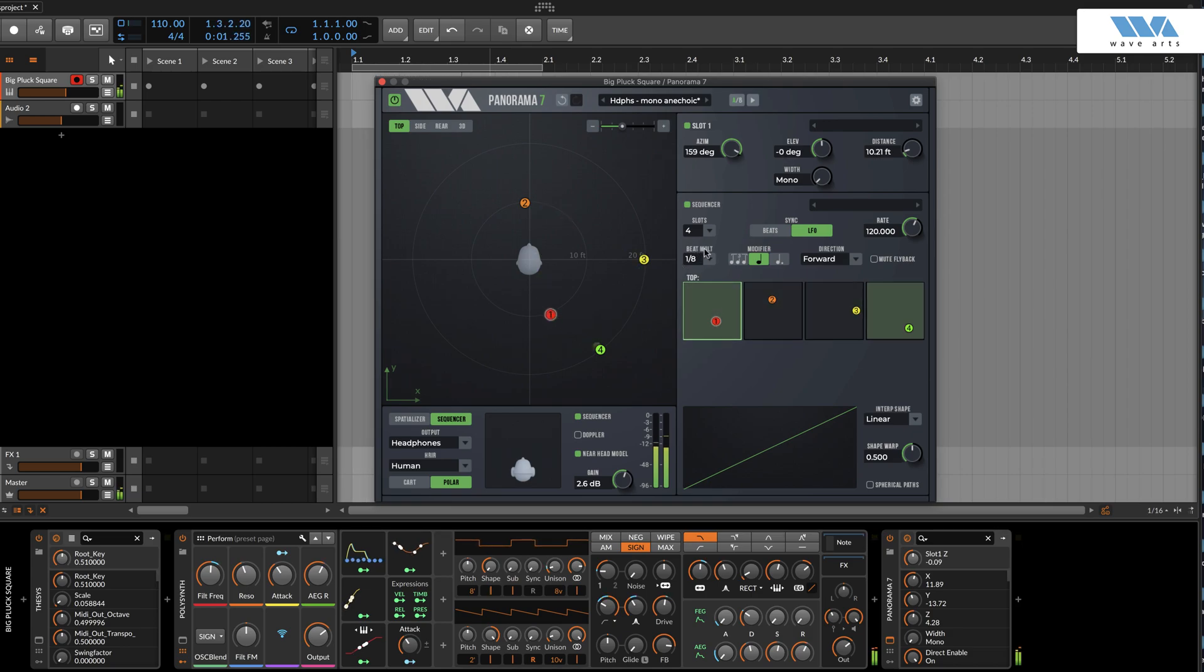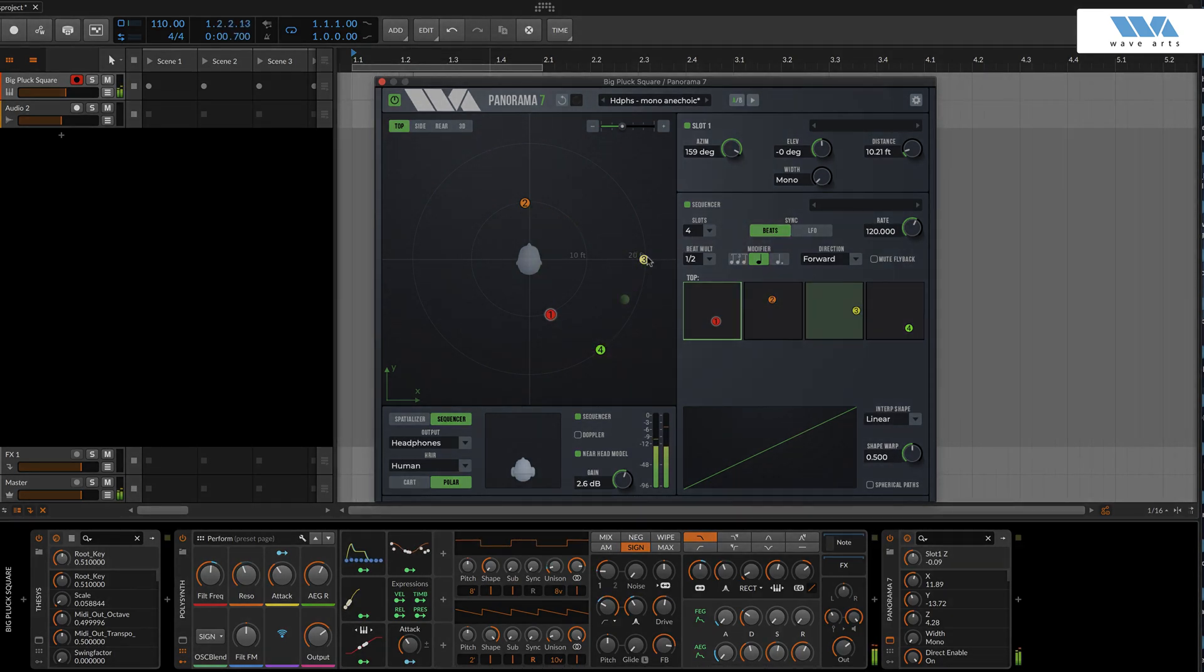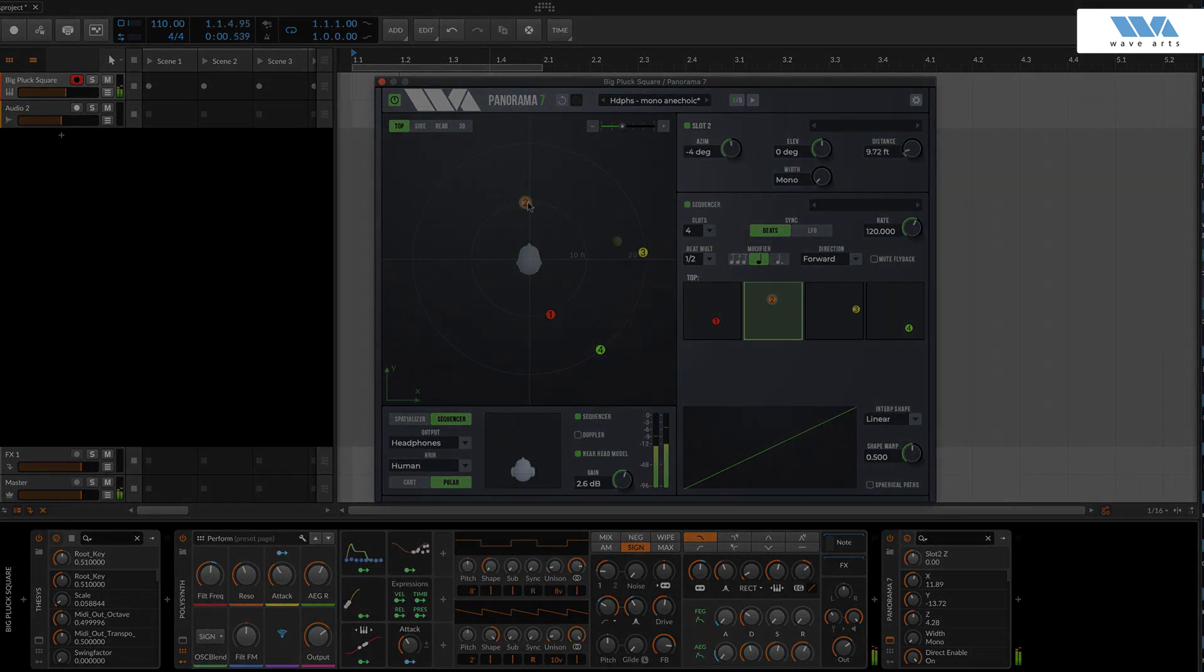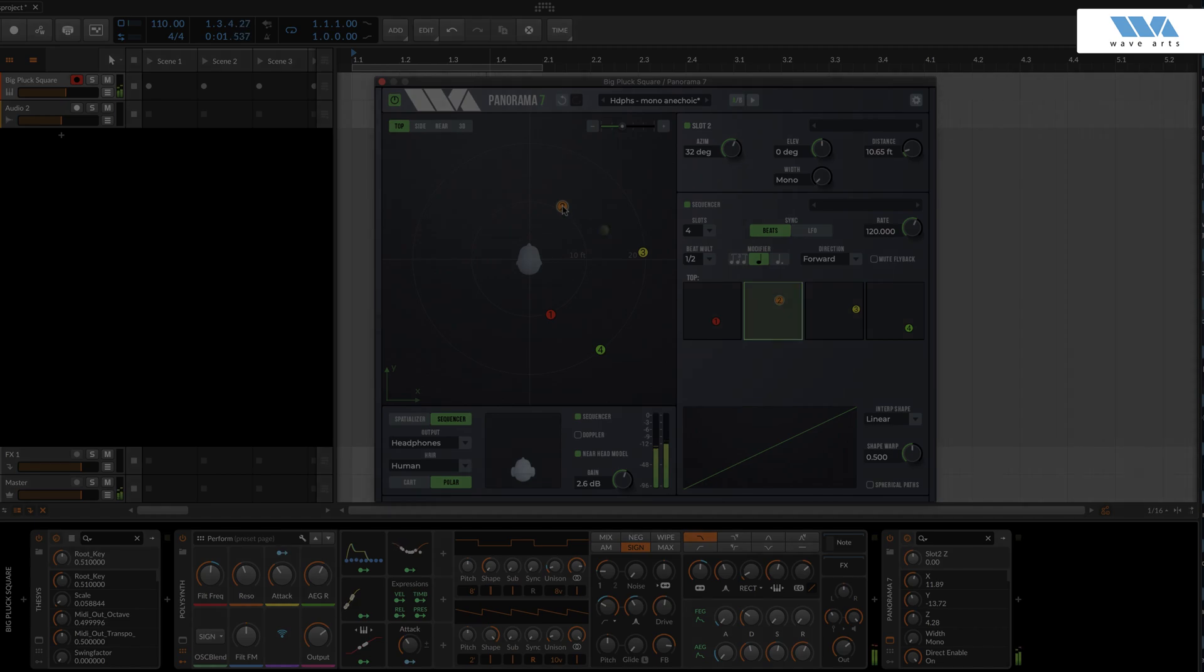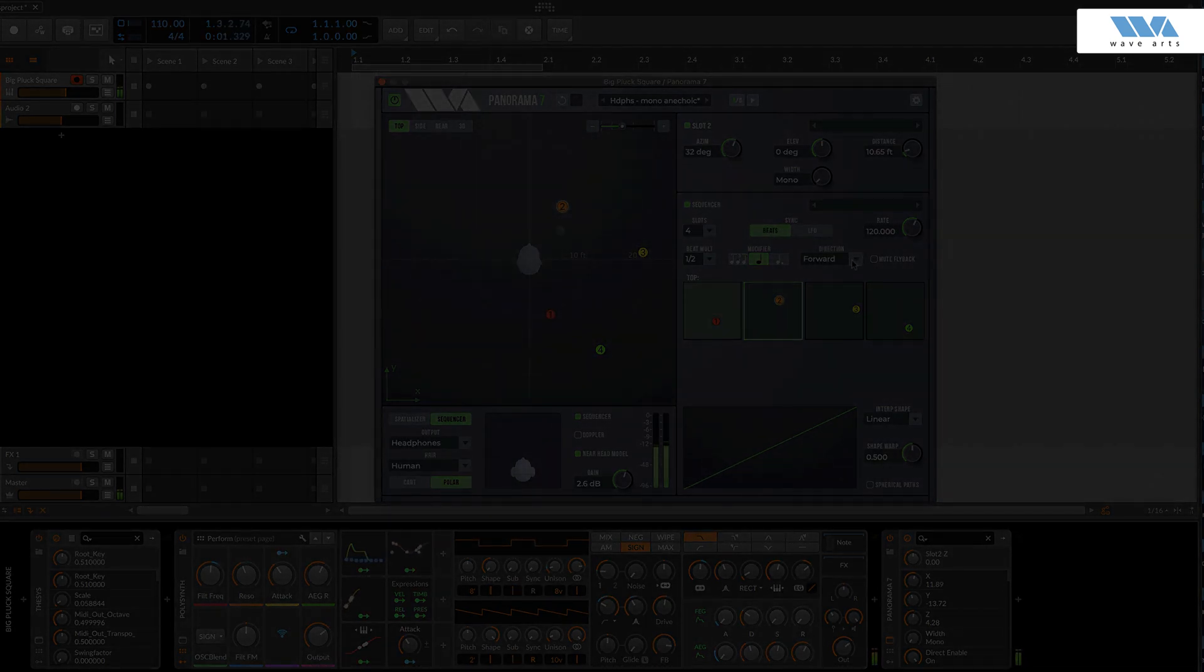In either case, the sequencer will not play unless the host transport is running and actively processing samples.